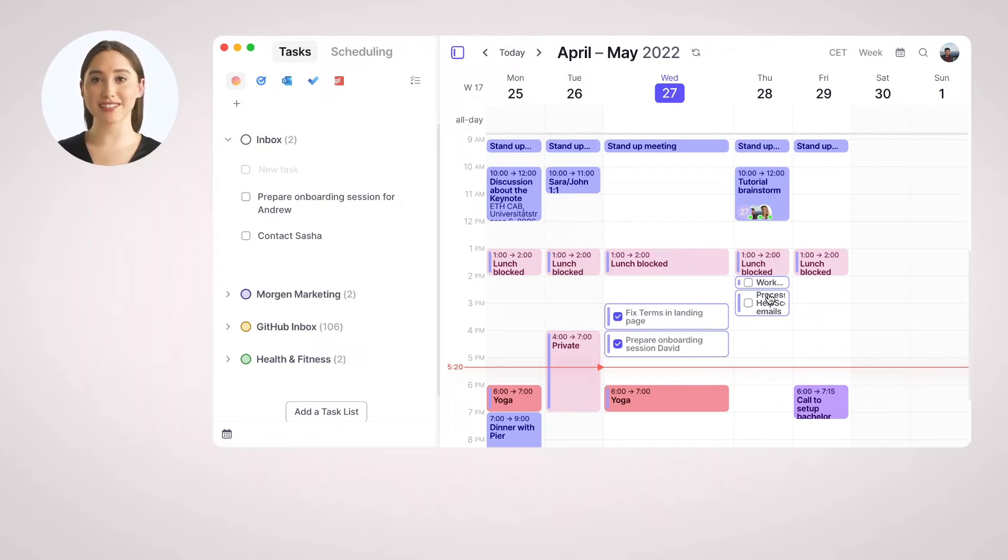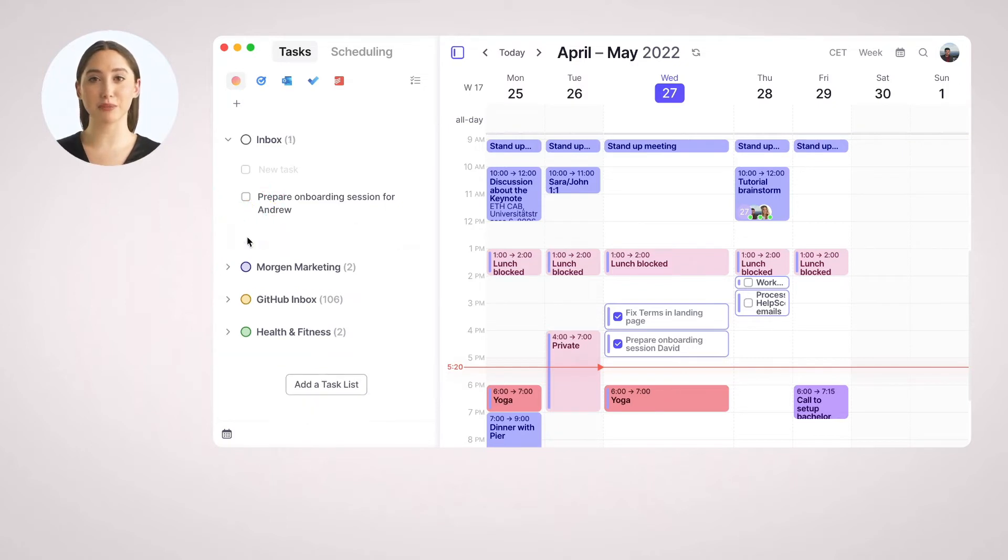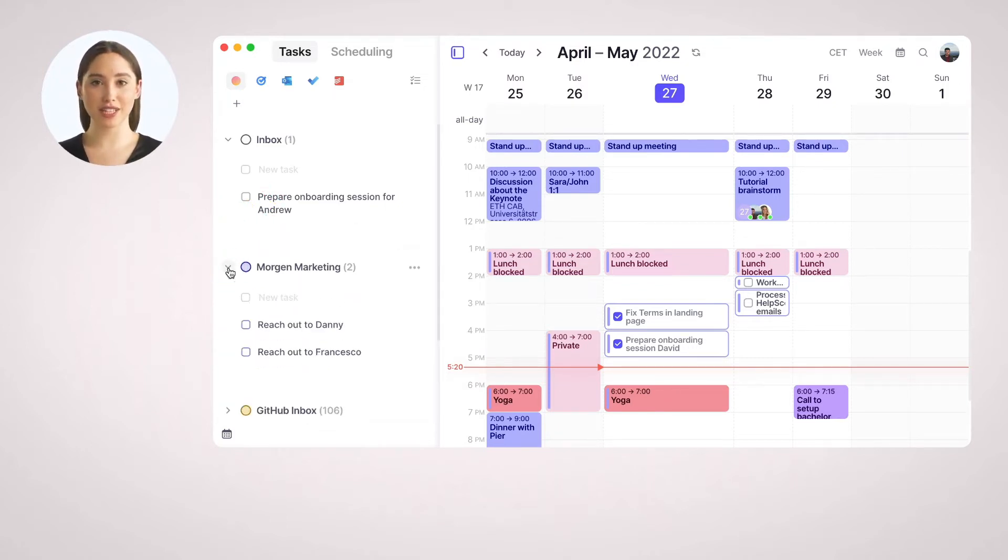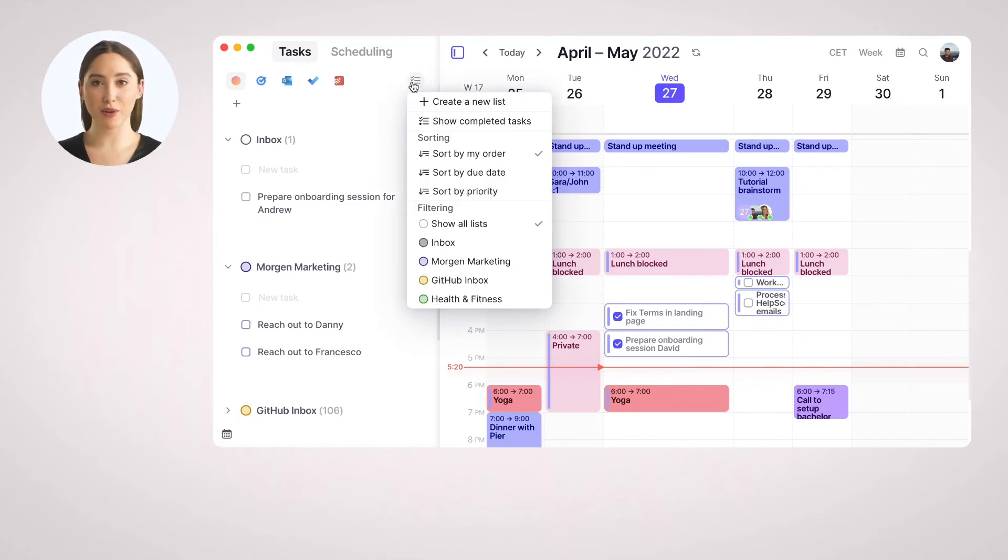When a task is done, just click on the checkbox and enjoy some confetti. If the number of tasks starts growing, you might want to organize them into task lists, which have a customizable title and color. You can decide to display completed tasks, change the sorting criteria, or filter for one specific list with the menu on the top right.